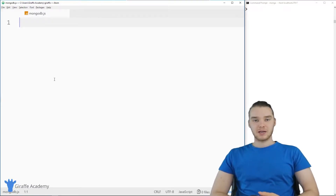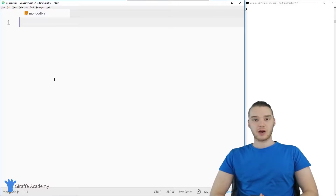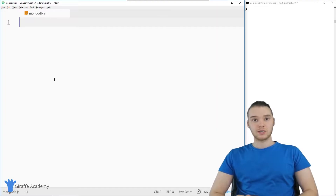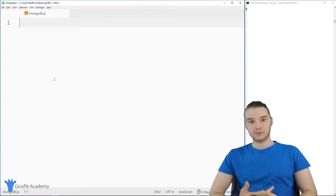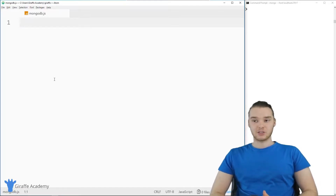Welcome to Draft Academy. My name is Mike. In this tutorial, I'm going to talk to you guys about updating and deleting records in a MongoDB collection. One of the most important things we might want to do is — we already have information in the collection and we want to either update or delete that information.